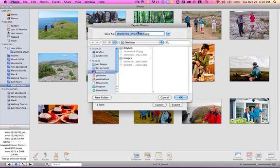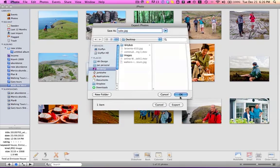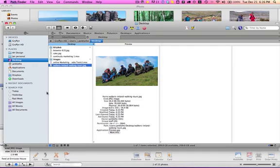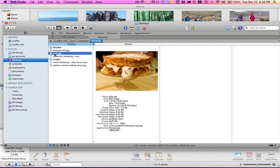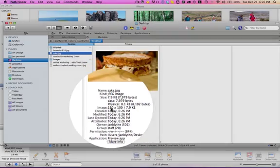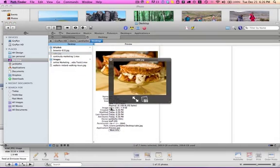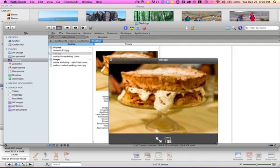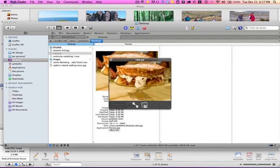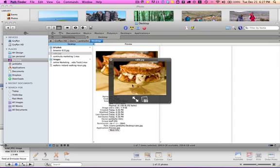And we're going to call it cake. It's going on to my desktop. If we go to the desktop now, here it is here. It's 150 pixels wide by 100. And that's what it's going to look like. It's very pixelated, but then it will be quite small on the newsletter.